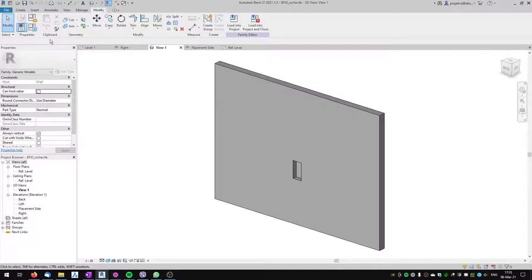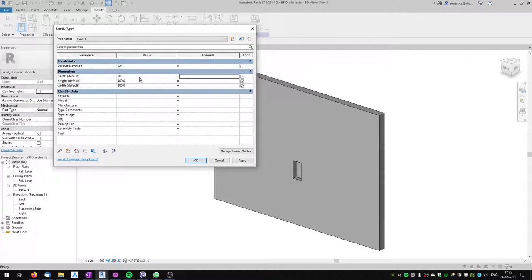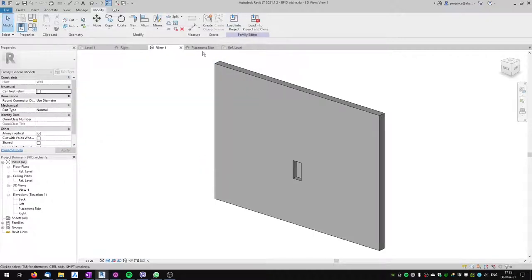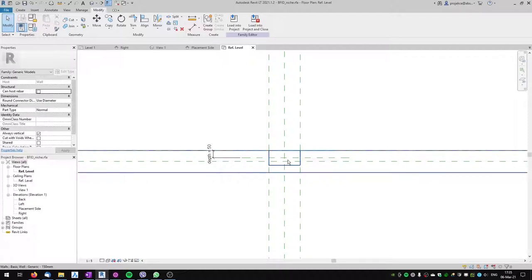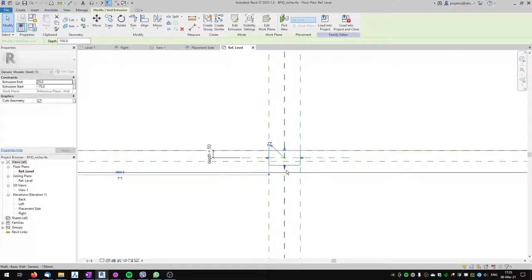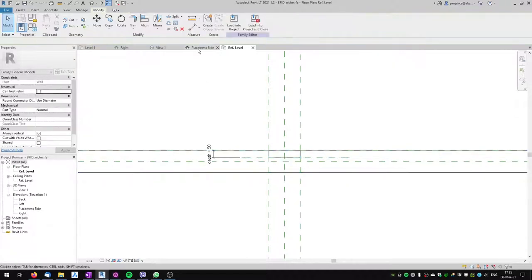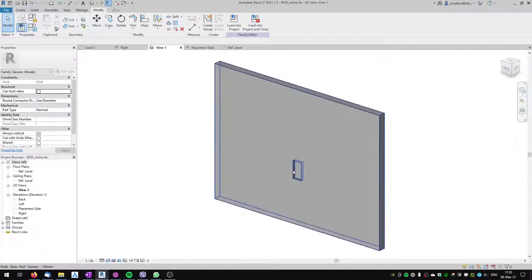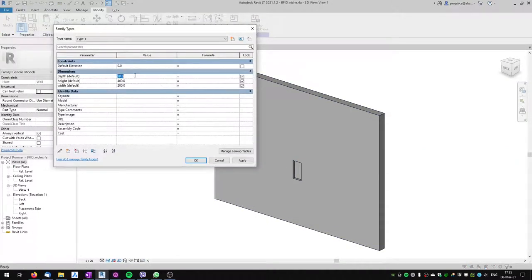Let's try flexing the niche — changing the depth to 50. There's a problem: I forgot to lock one of the planes. I need to align again and use these handles to move it into position, then lock it. Now it should work: when I change the depth to 100 it changes, height to 500 it changes, and width also changes.